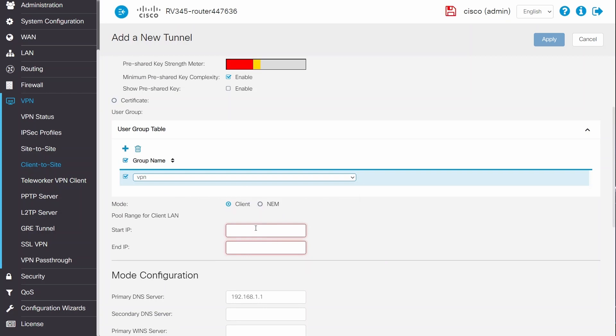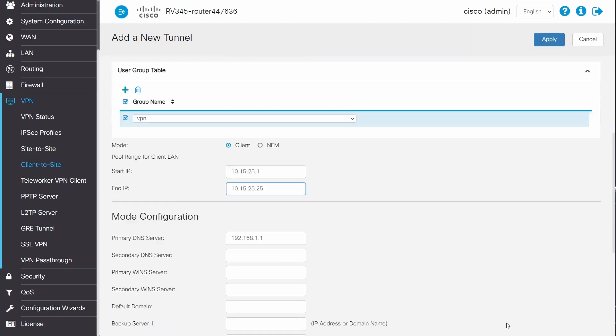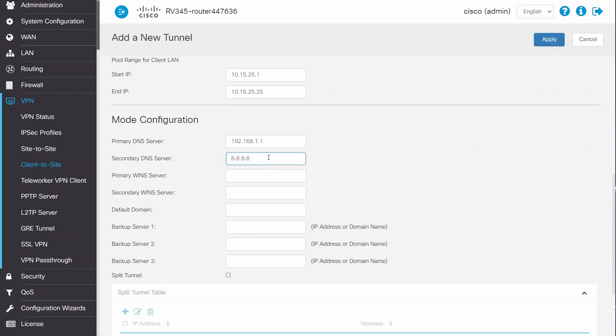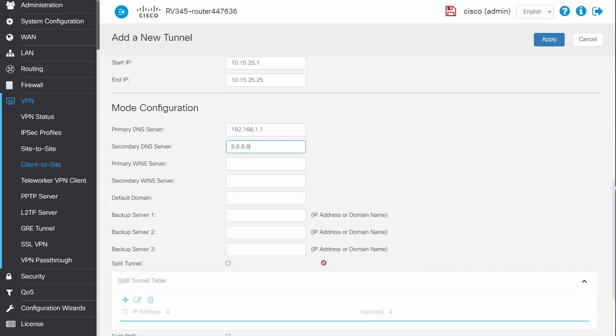For Pool Range, I'll enter a range that is different than my RV340 series network and my client's network. I can also add a secondary DNS server. For this example, I'll enter 8.8.8.8 as a backup DNS server. This is the DNS server for Google and is totally optional.